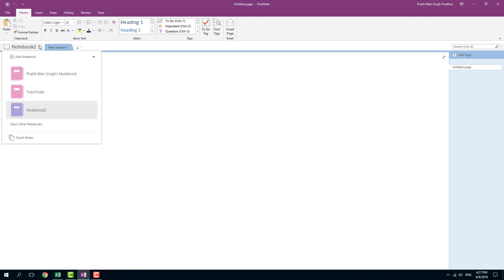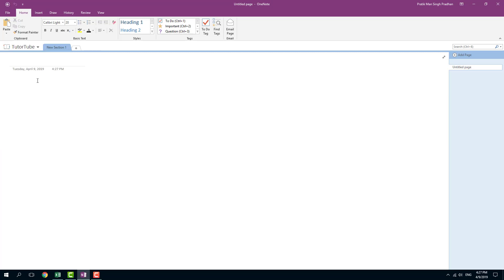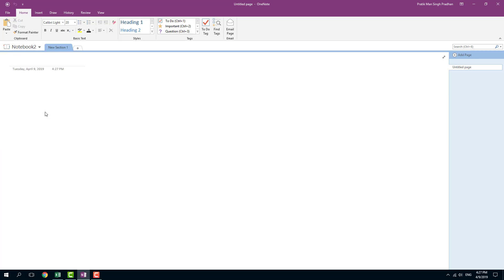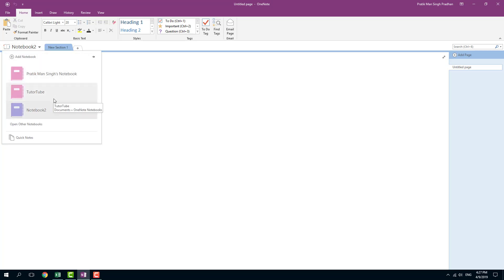So now it creates new notebook two over there. So if I were to go over here, you can see that I got tutor, the notebook in my default folder, and I got notebook two right here. And you can see that I can simply access it from over here.